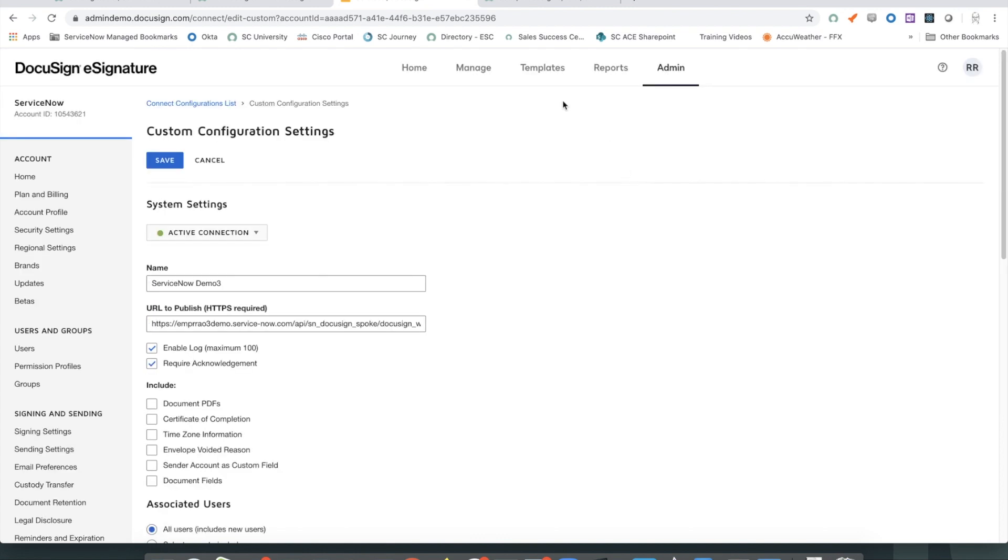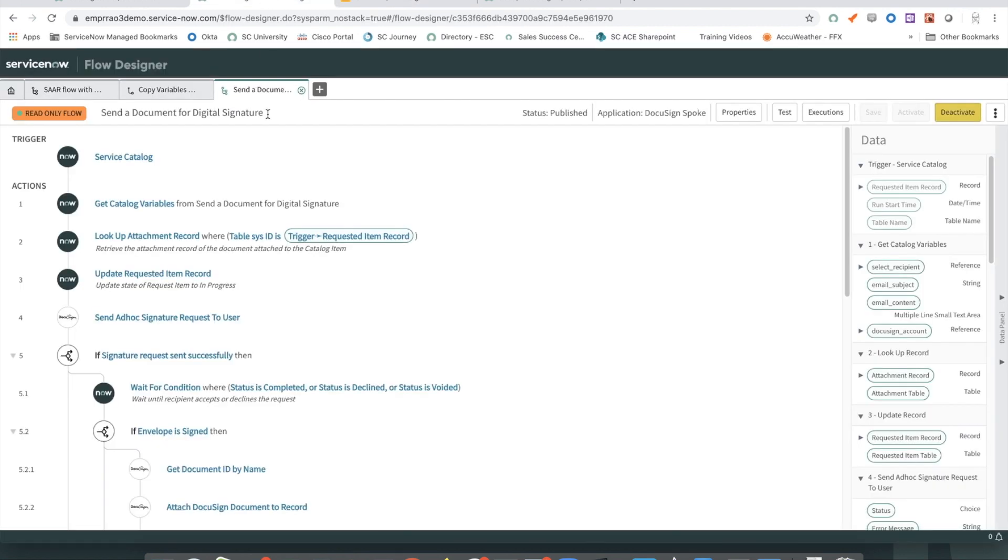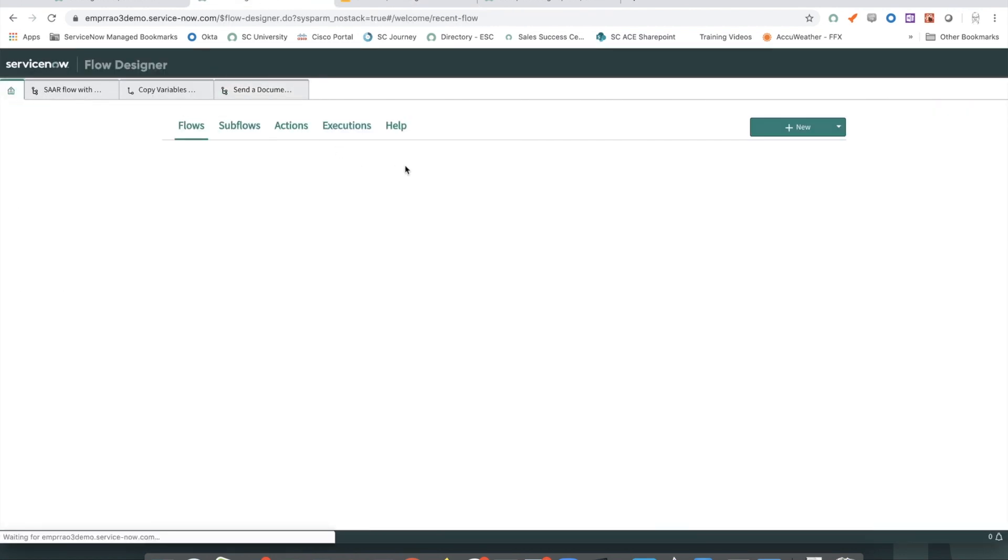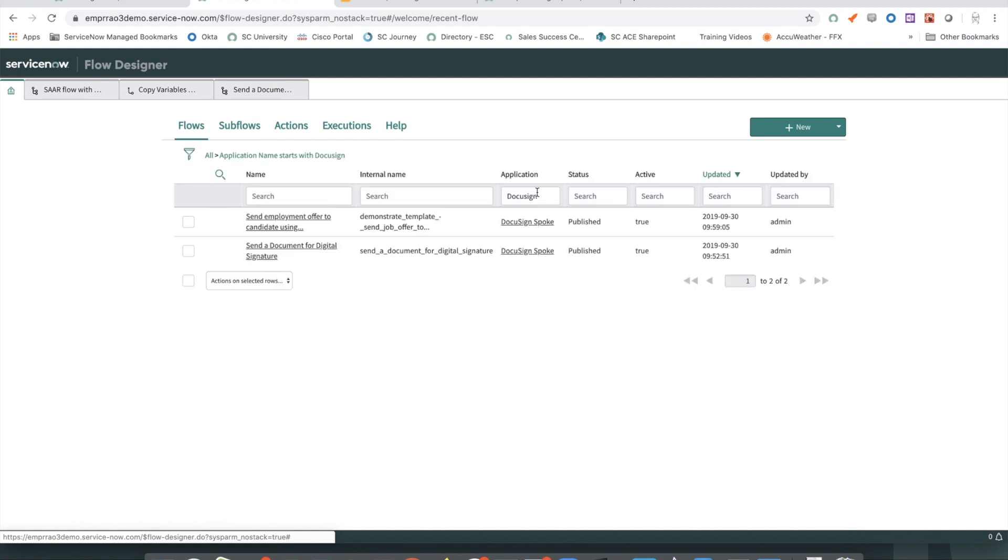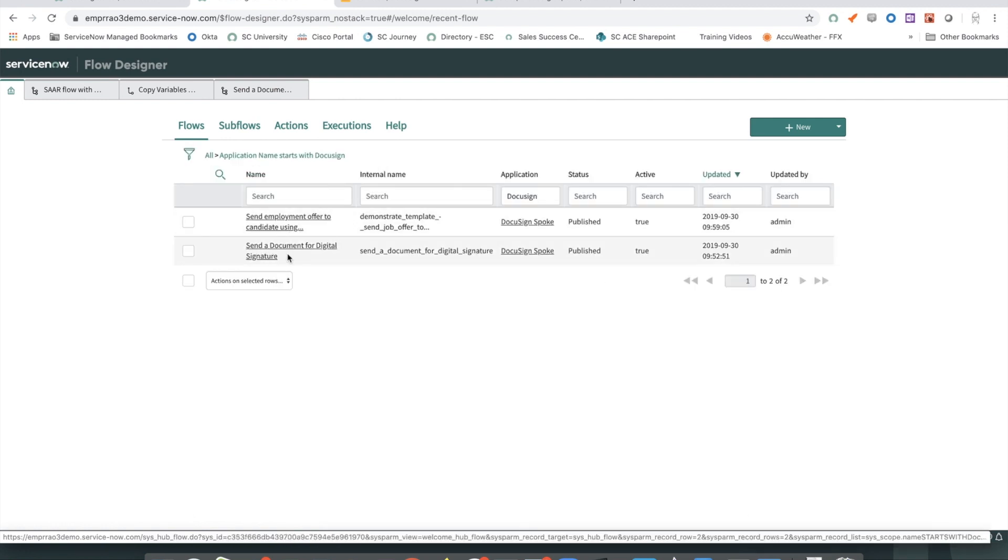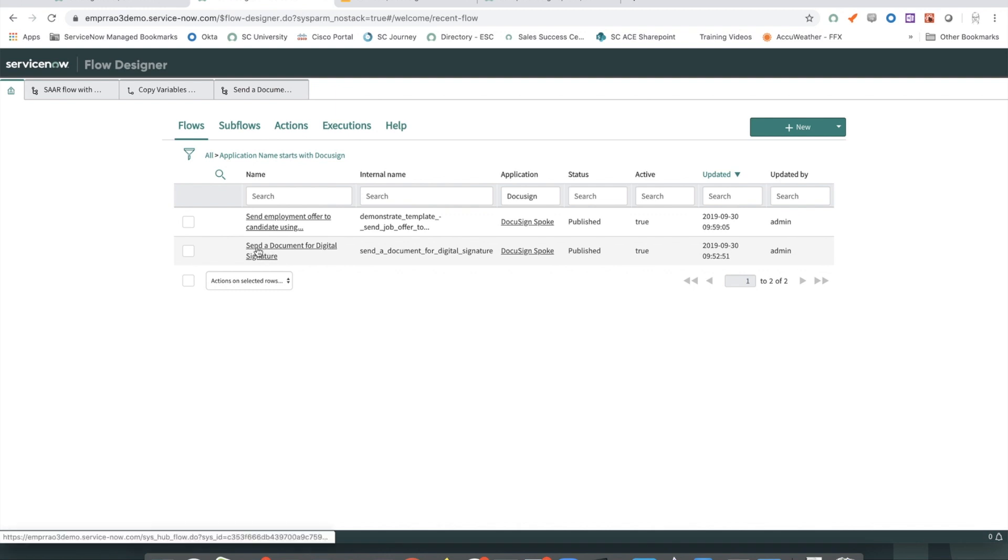Once the configuration is done, there's actually a flow available as a part of the DocuSign spoke, which can be used to test the integration out. If you go to flows in flow designer and look for flows under the DocuSign spoke application, you will find this flow available. It says send a document for digital signature, which is also attached to a catalog item.